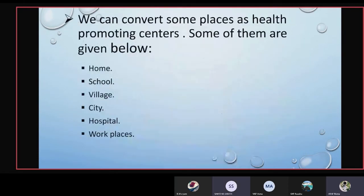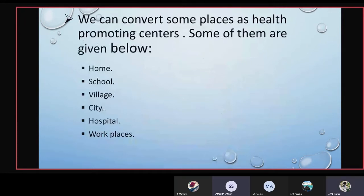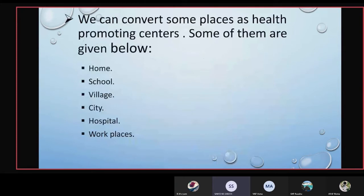We can convert some places as health promoting centers. Given below are some centers we can convert. The first one is home. The second one is our school. The third one is our village. The fourth one is city, hospital, and workplaces.